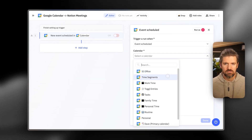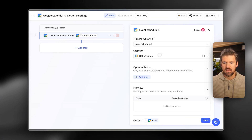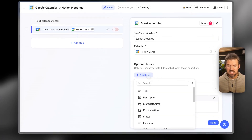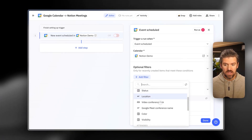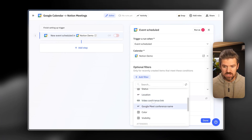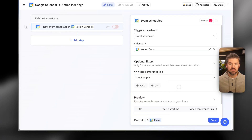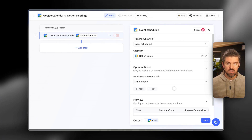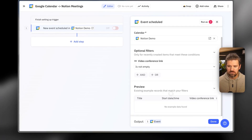We're going to add a calendar — if you have multiple calendars, make sure you select the right one. In this case we're looking for 'Notion Demo.' From here, you have the option to set up an additional filter — for example, if it's titled a certain way or has certain attendees. One I like to use is 'if a video link is not empty,' meaning if the event has a Zoom link or Google Meet link, then send it to Notion. This filters out personal calendar blocks that aren't technically meetings.